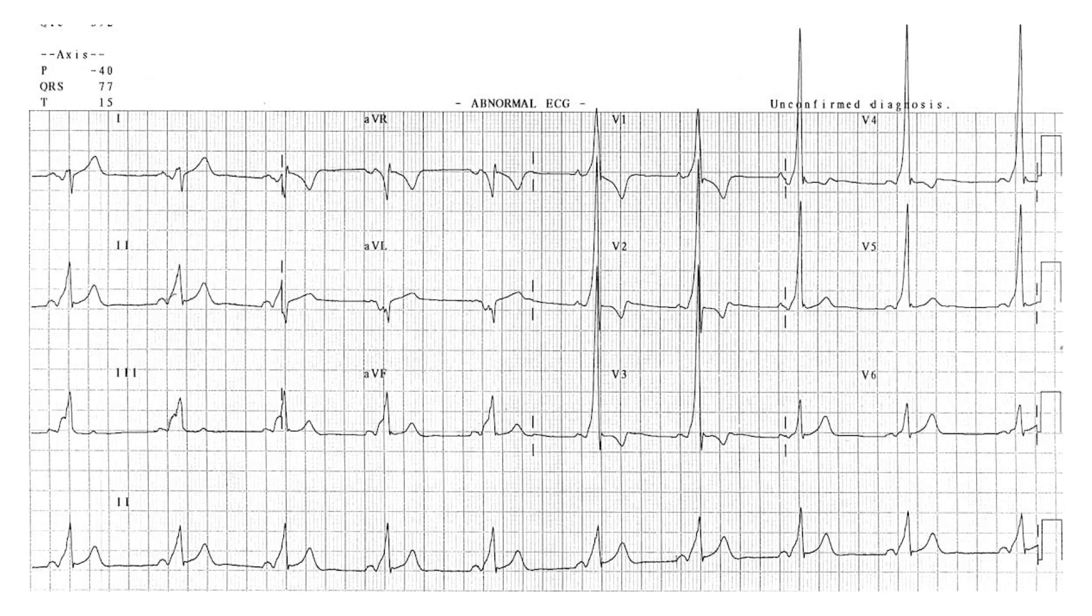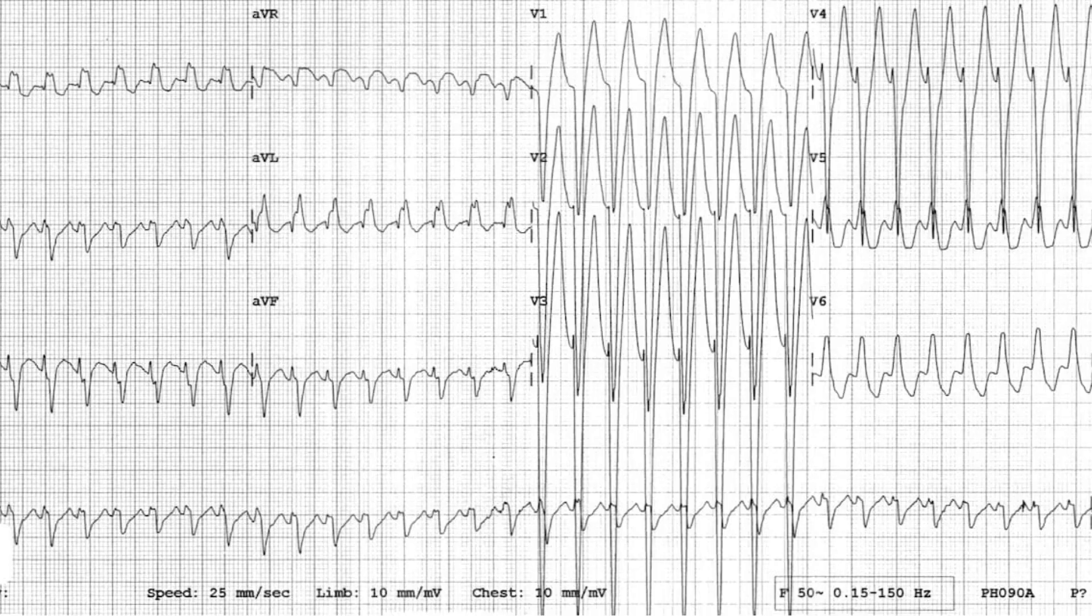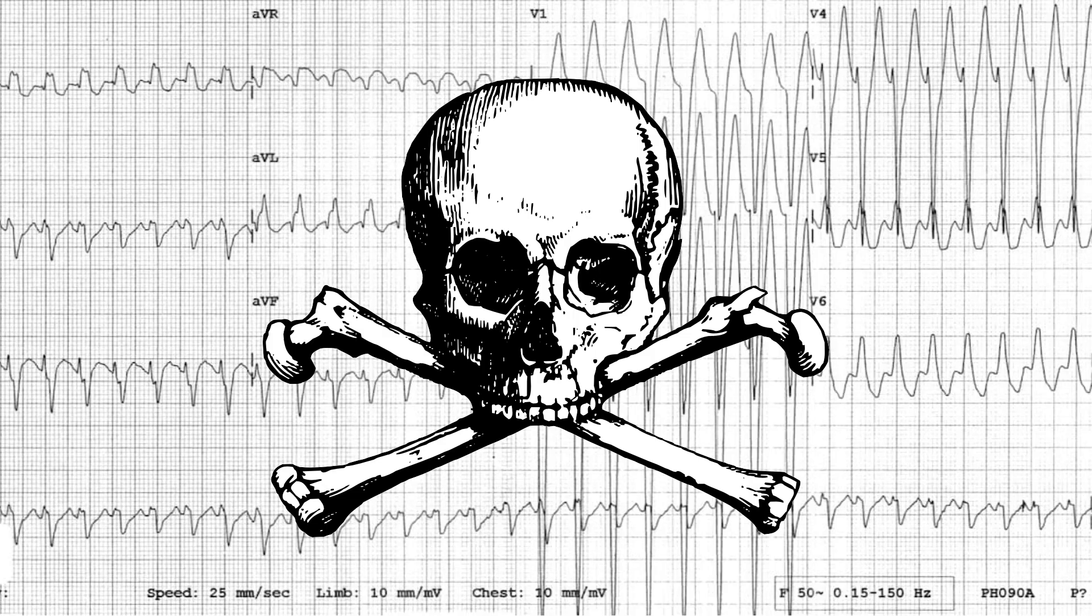This is an important EKG to recognize because if left unchecked, this abnormality can lead to tachyarrhythmias and sometimes sudden cardiac death. But lucky for us, it is often present with some classic findings seen on an EKG.